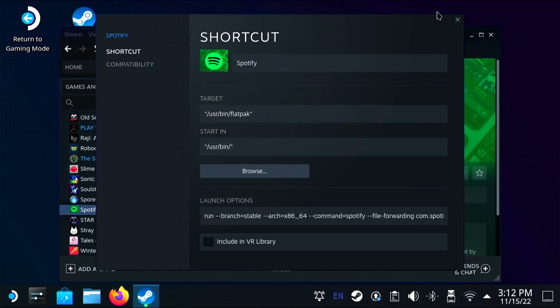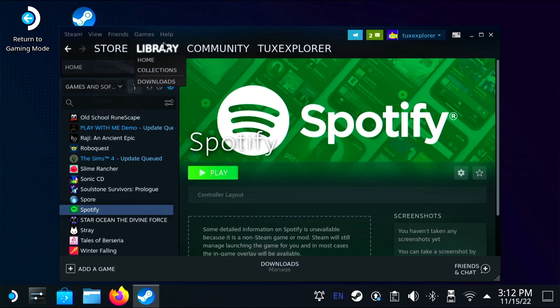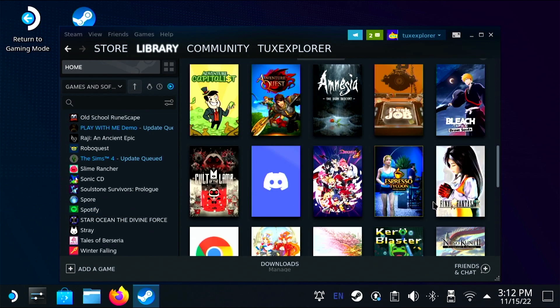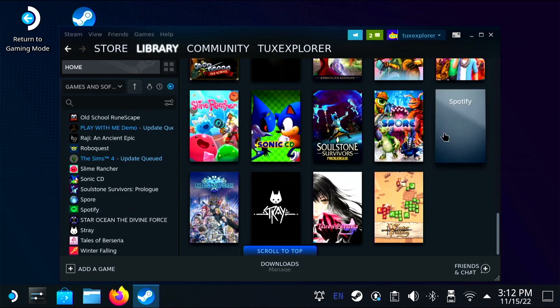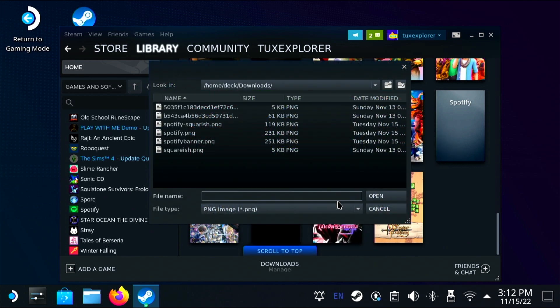That's fine. Now to set the cover art, we need to go back into the library and find Spotify in the library. Now we can right click, go to manage, set custom artwork and grab that portrait icon.